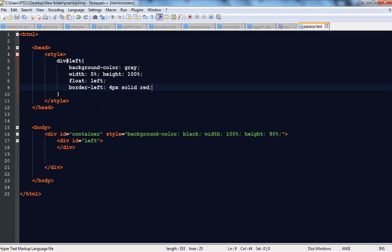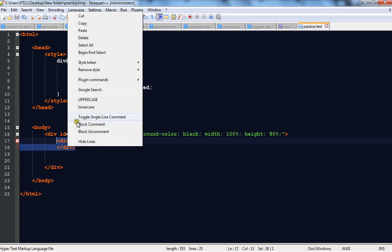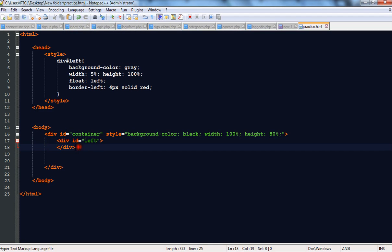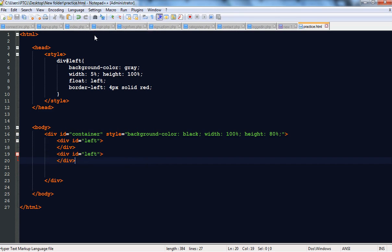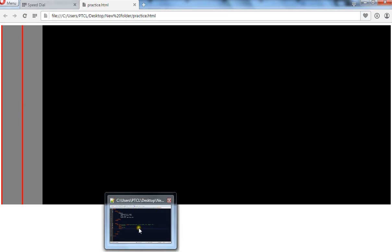We are going to make a group of vertical lines on the left side. For that purpose, copy this div and paste it here. Save it and check it — you can see two divs on the left side. Now remove the background color and check it. You can see two vertical lines on the left side of the container tag.